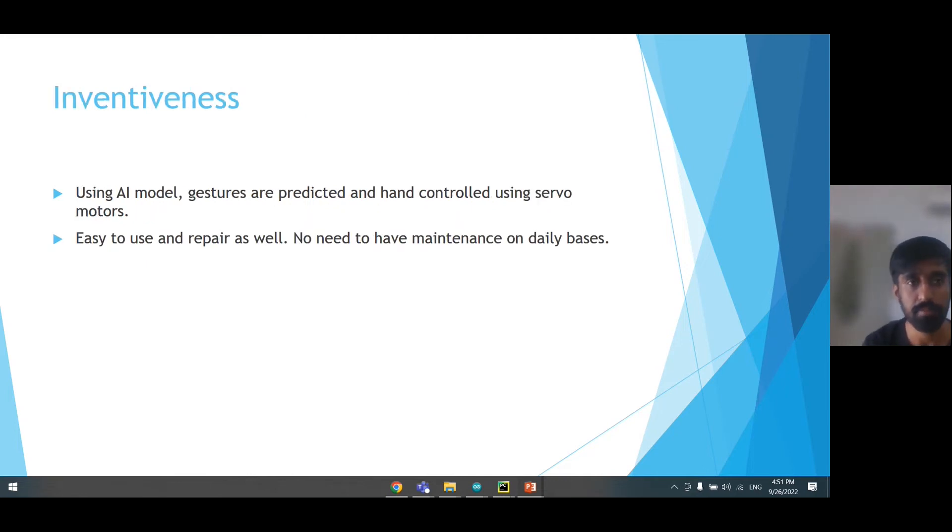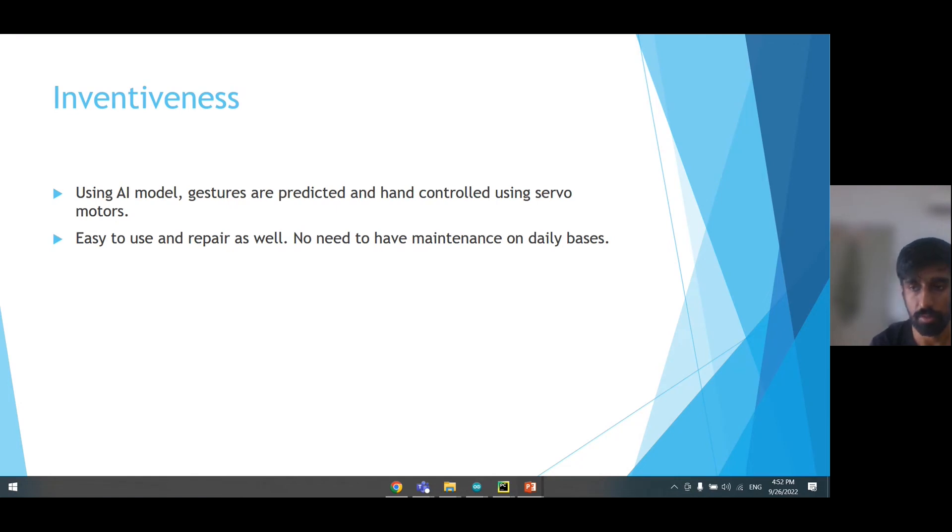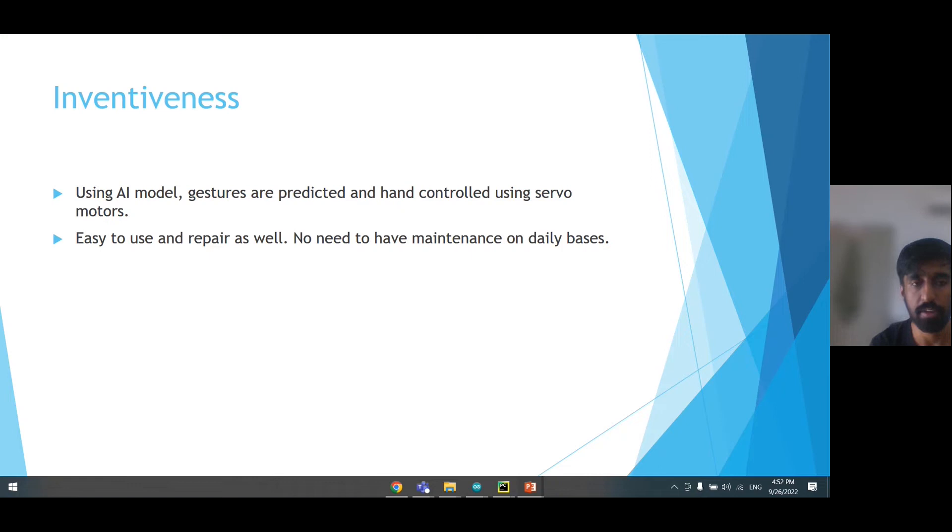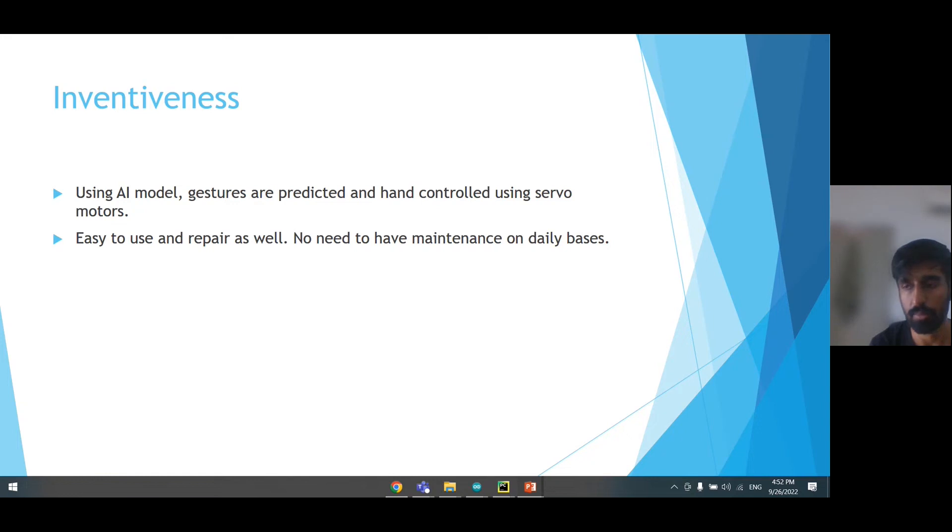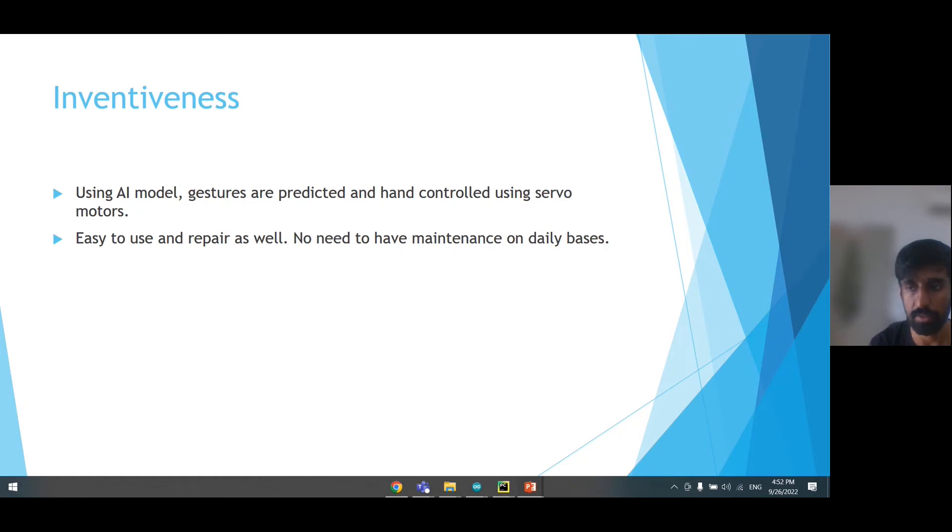Inventiveness. So controlling the EMG controlled prosthetic hand, we are using servo motors. To control the motors, we have made an AI model which predicts the hand gestures from the EMG sensors when you move the upper forearm muscles. The prototype is also very durable and easy to use and manage. It can be disassembled and maintained easily.